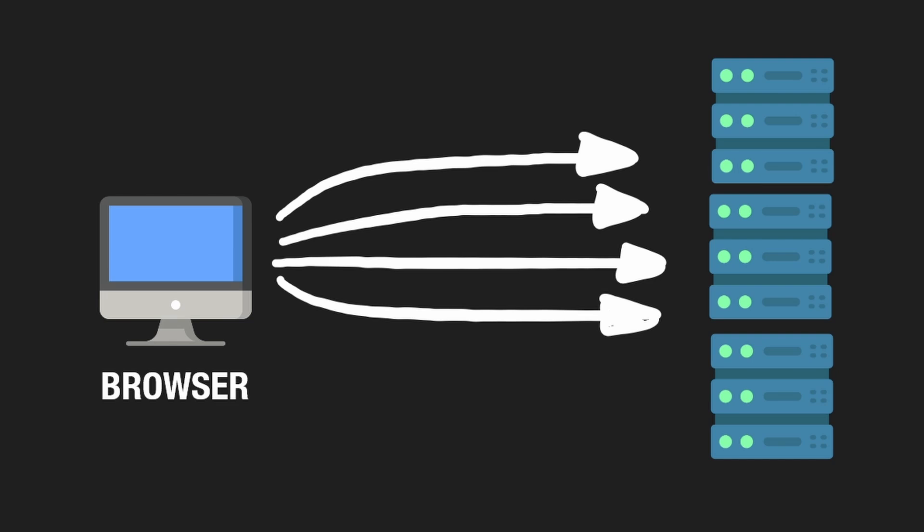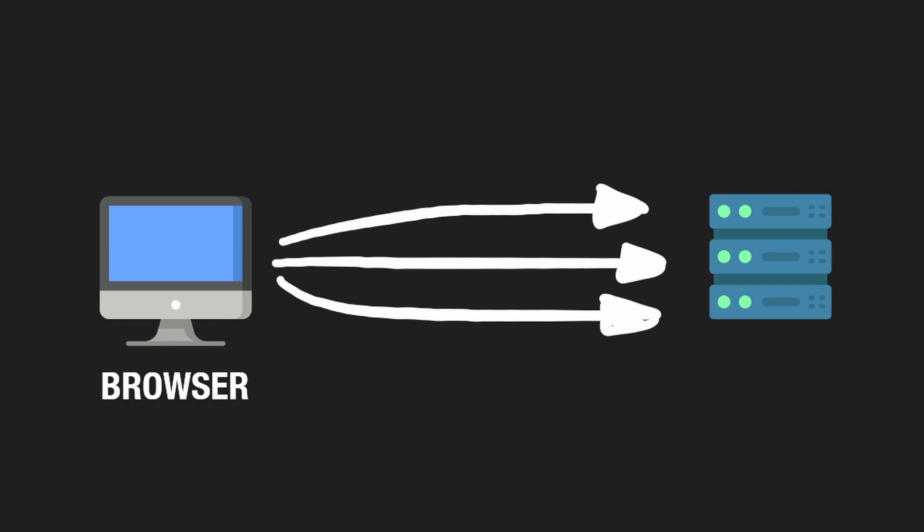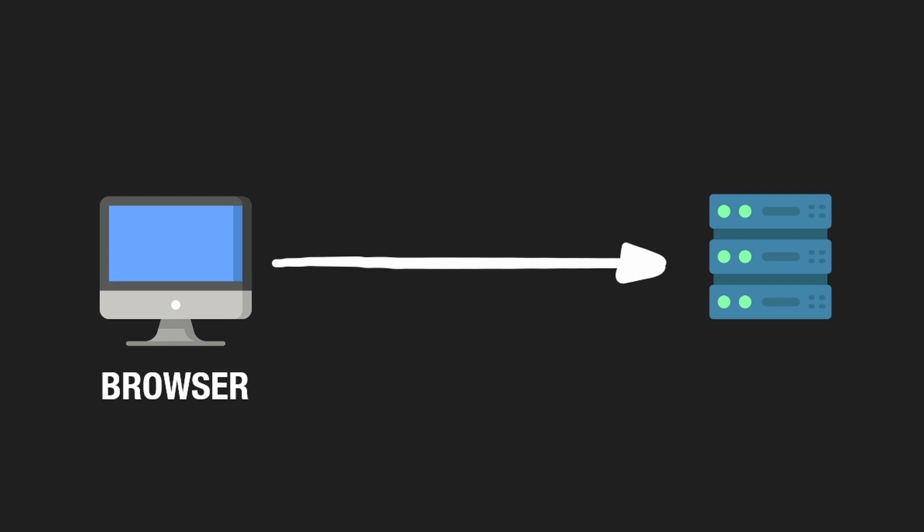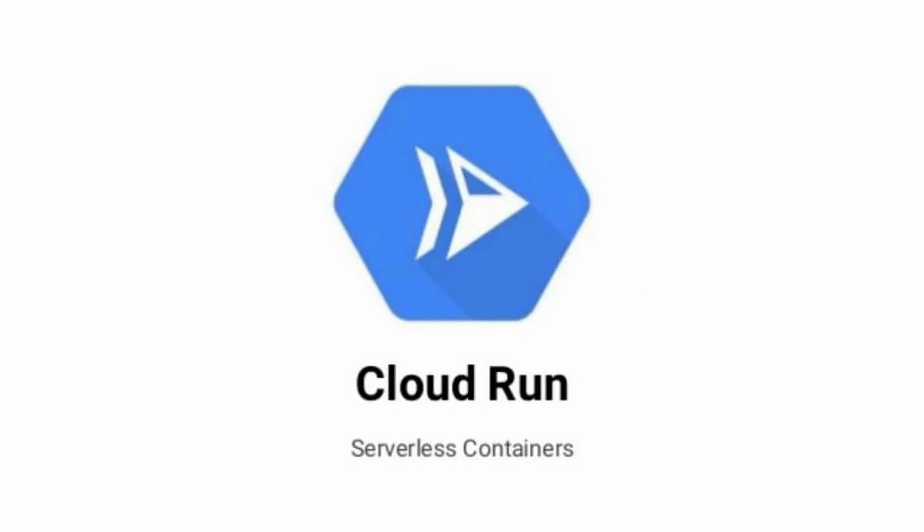But honestly, if I could do it over again, I would not have gone with Firebase functions. I chose to because it was the simplest thing to do. And I thought it would have handled my use case. And it mostly does. But at some point in the near future, I'm definitely going to migrate to Cloud Run.